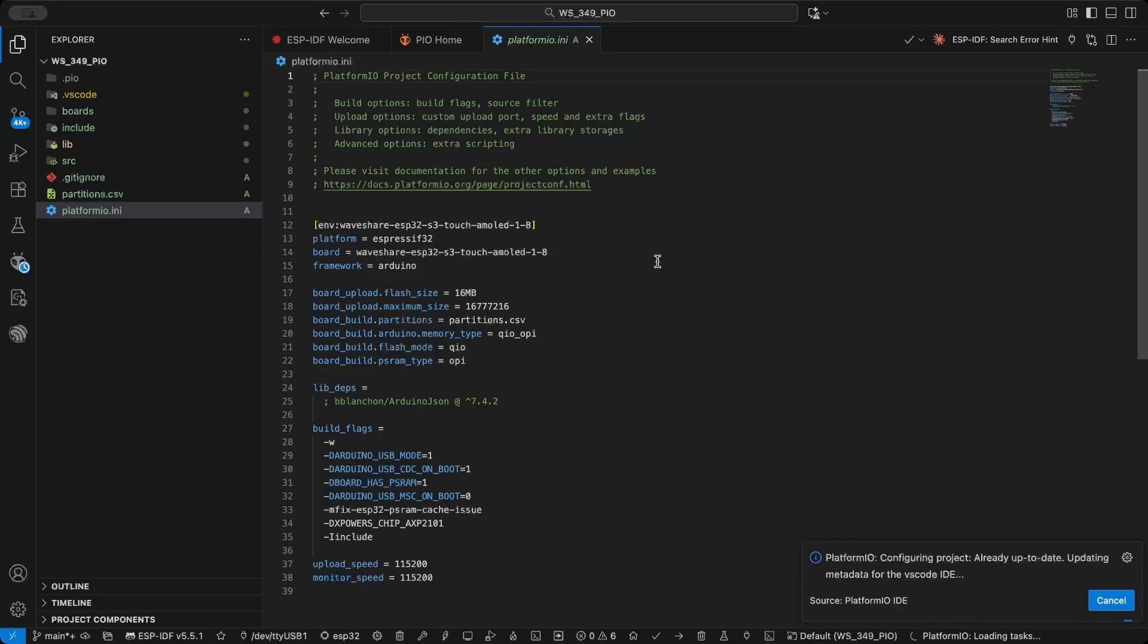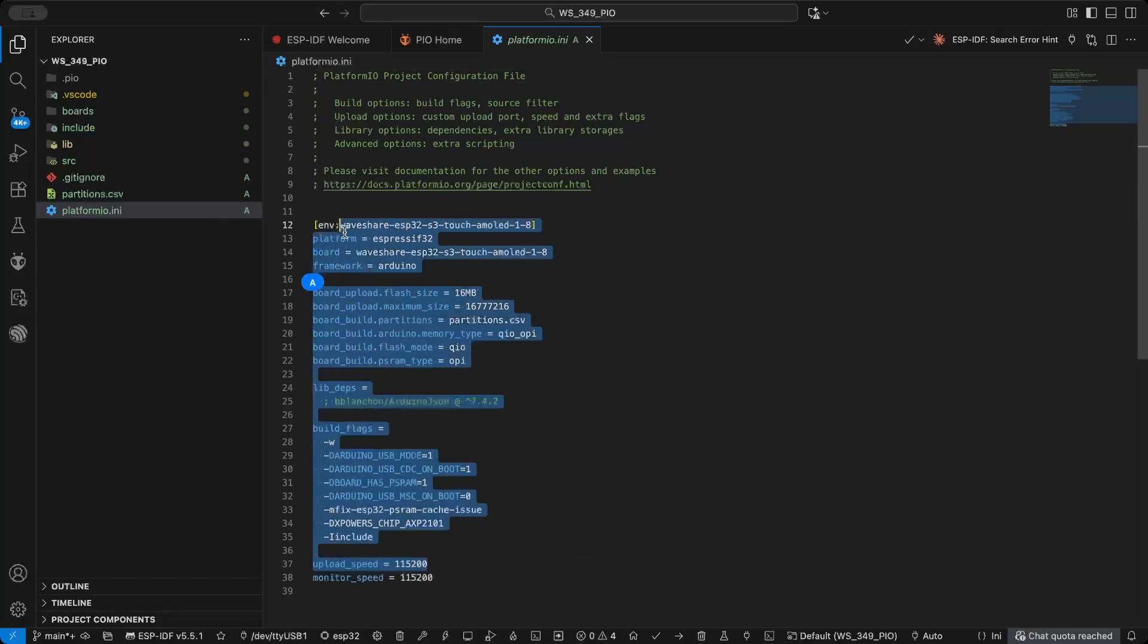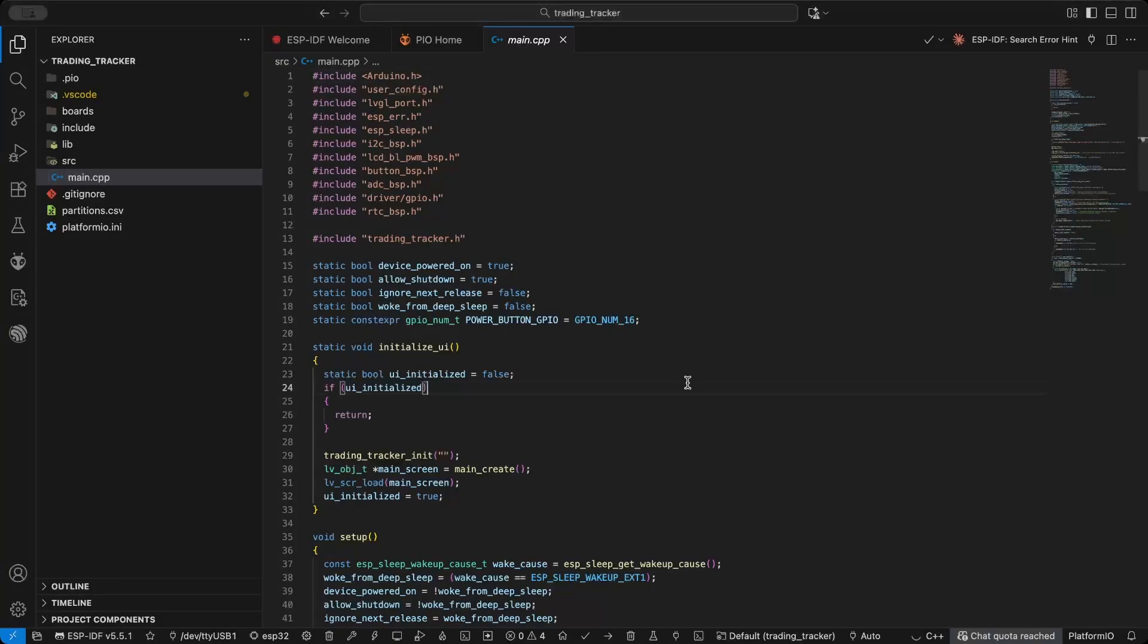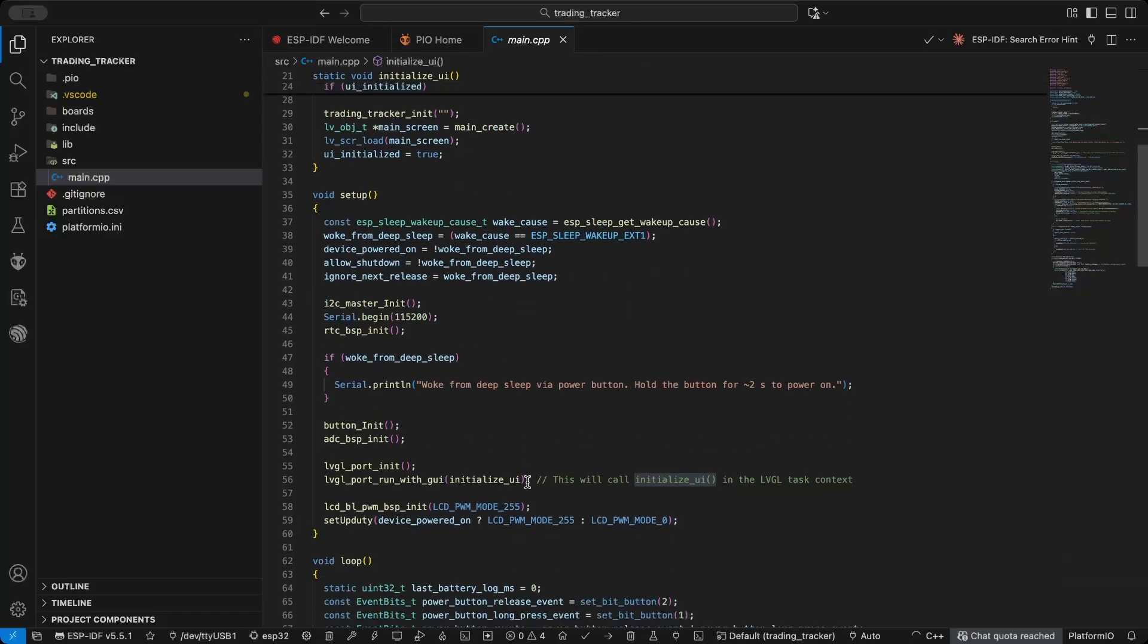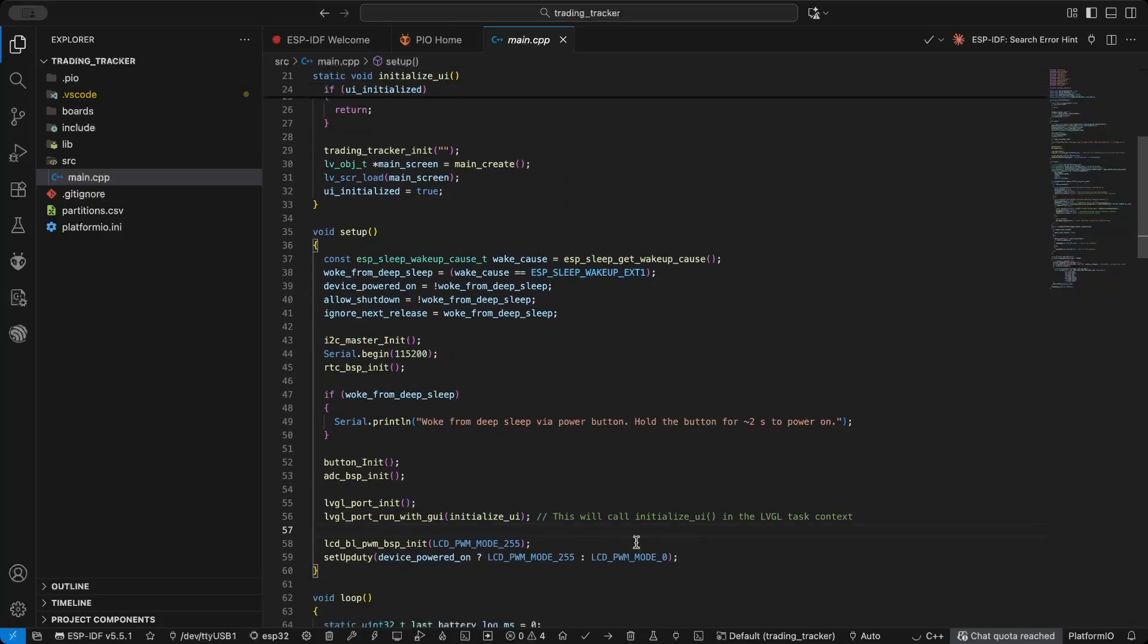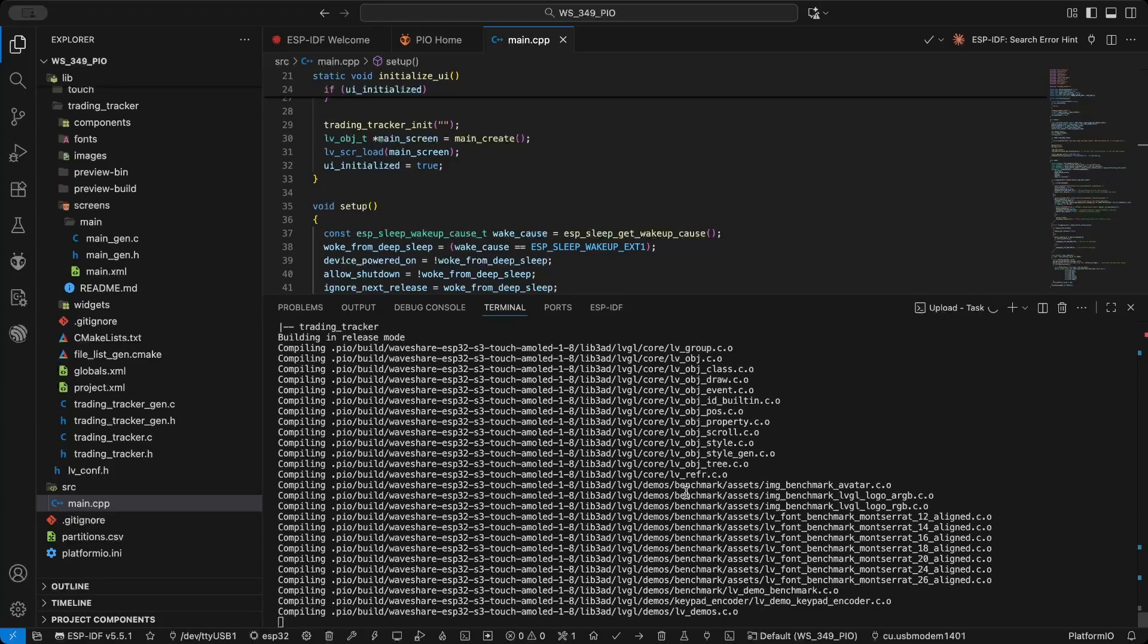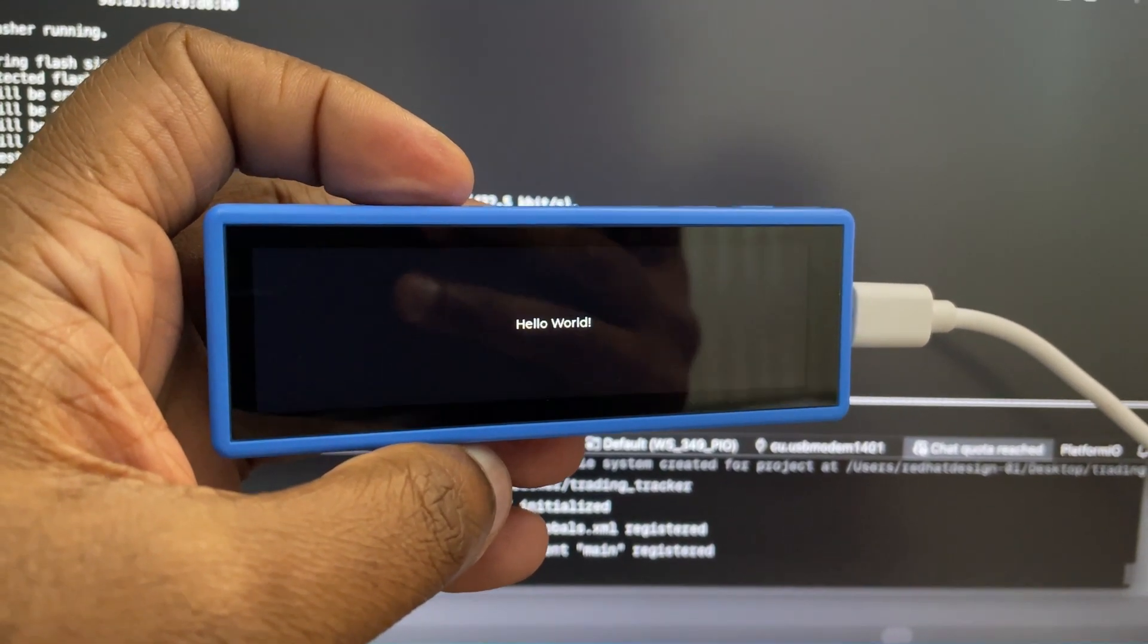Then open the folder in VS Code and make sure the PlatformIO extension is installed. In main.cpp, include the UI header and create and load the screen inside the setup function. Build and upload. It's working, now let's build the UI.